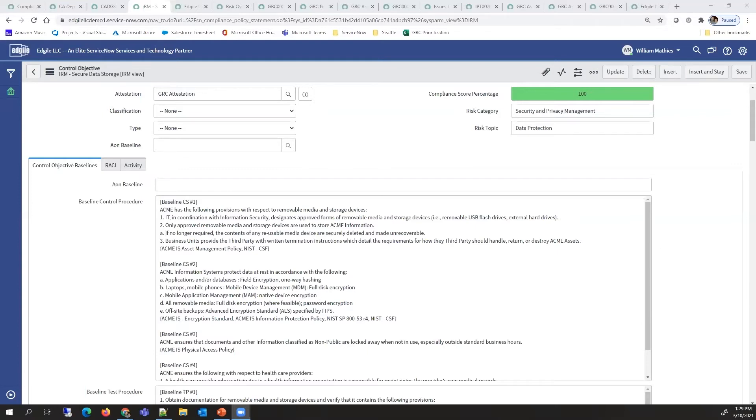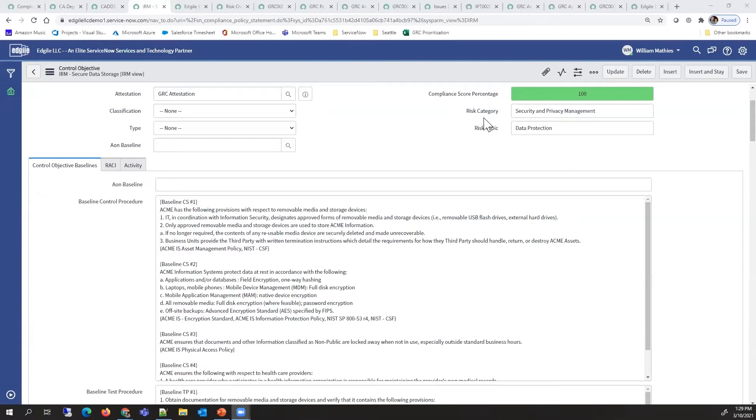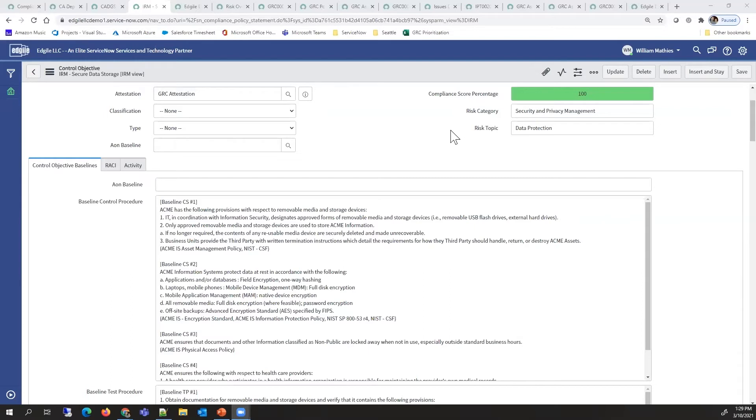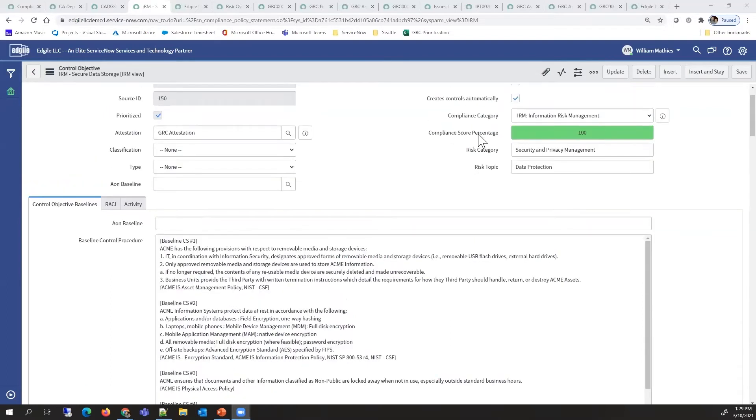If we look at the control objectives mapped into the risk statements, we can see there's risk categories and risk topics. This is a six by 26 framework we've created to allow roll up of all these risks so that very high level reporting can be done.